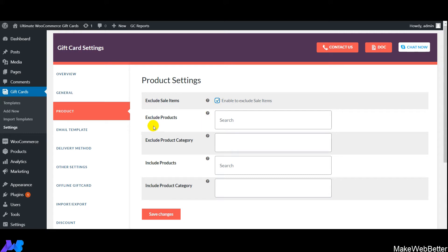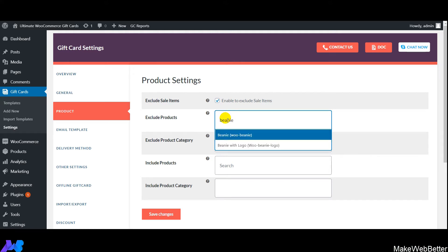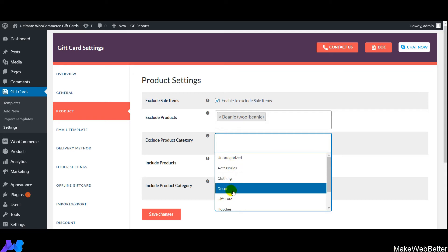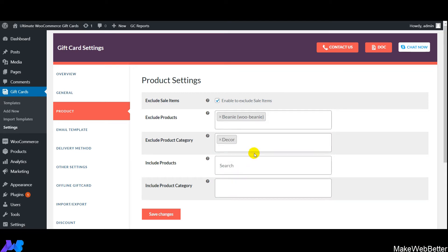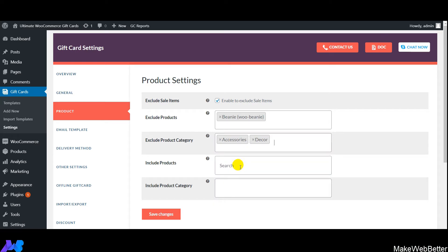Next is 'Exclude Products' — select all products on which gift card coupons will not be applicable. Then 'Exclude Product Category' — select the categories on which coupons will not apply. Next is 'Include Products' — select all products on which gift card coupons will be applicable when customers add them to their cart.